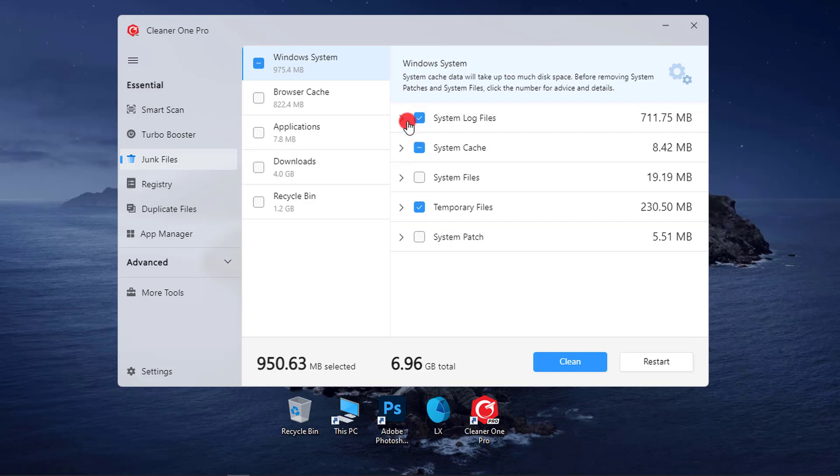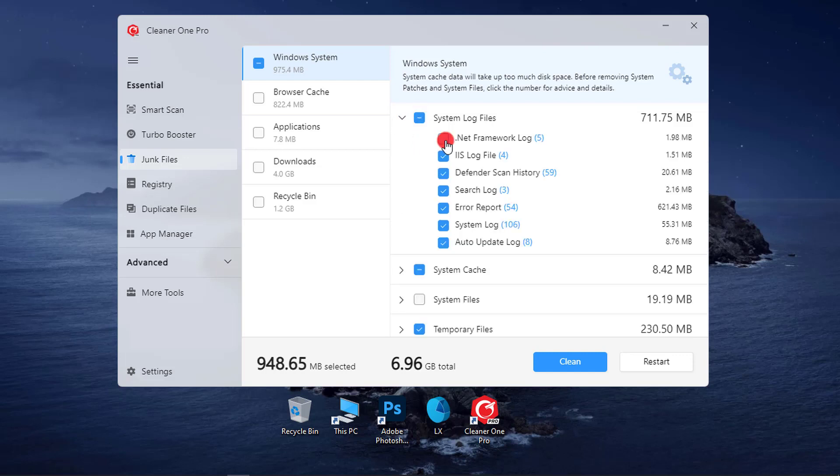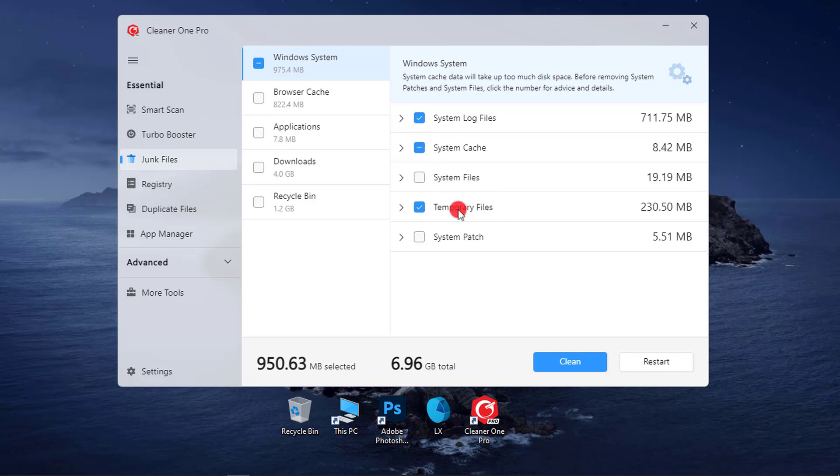Also, you can uncheck these boxes if you don't want to clean some of the junk files. After that click the Clean button to start the cleanup.